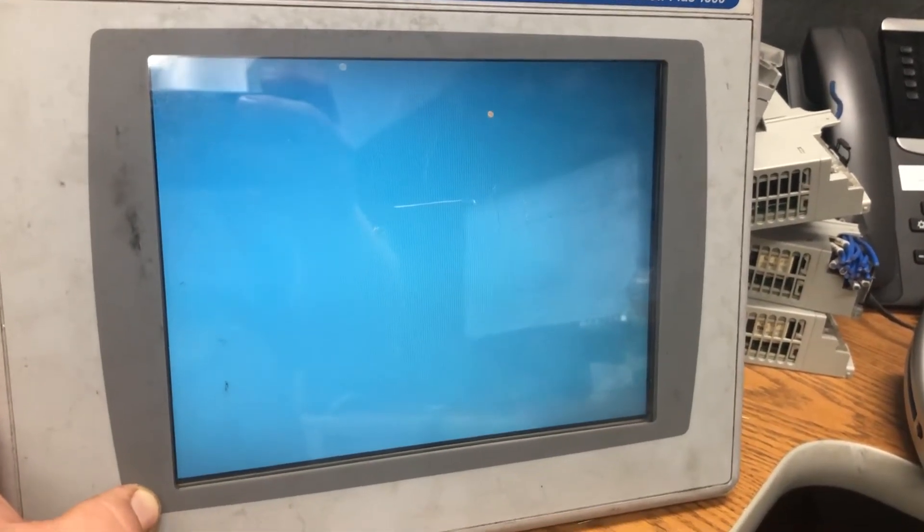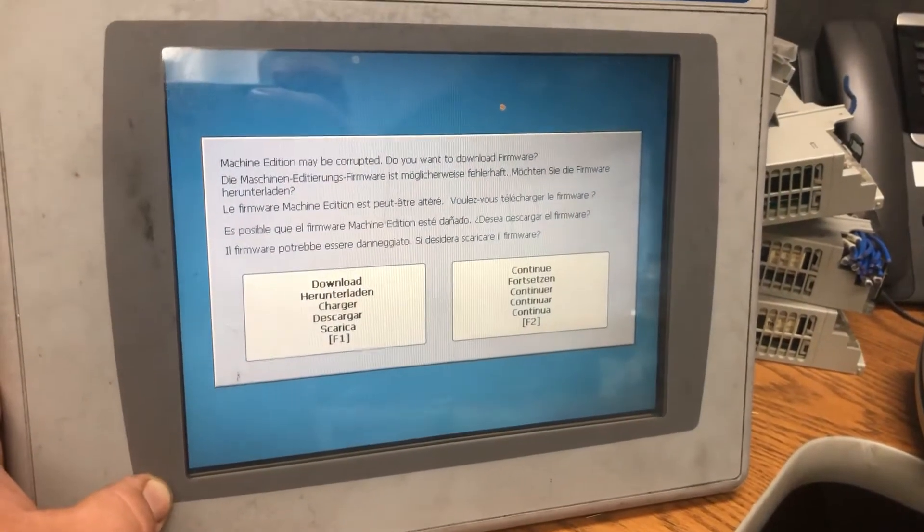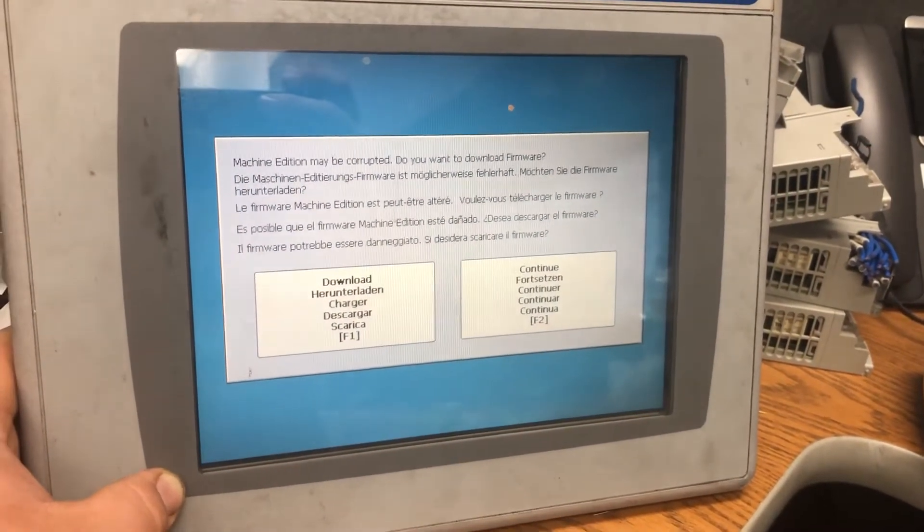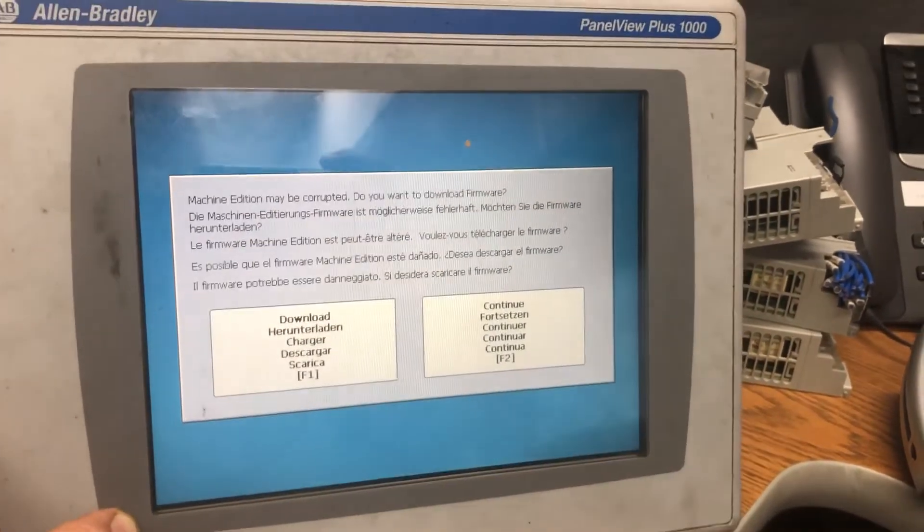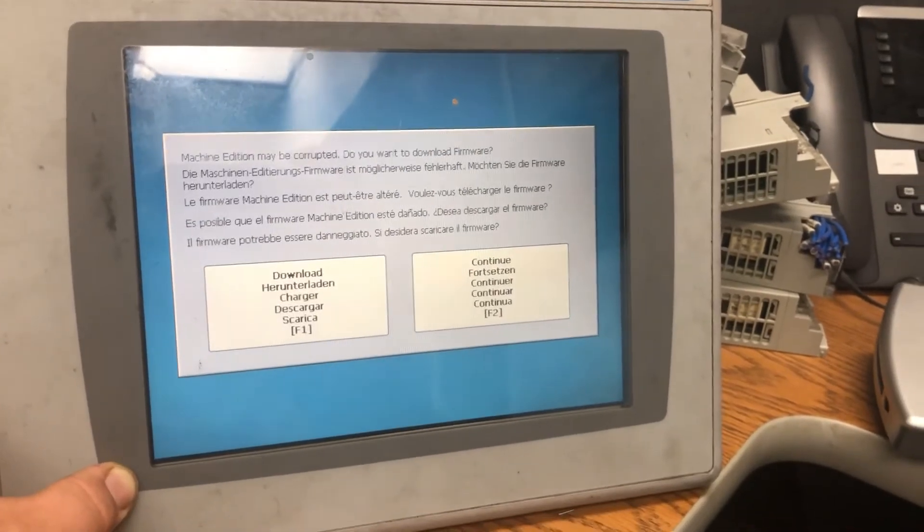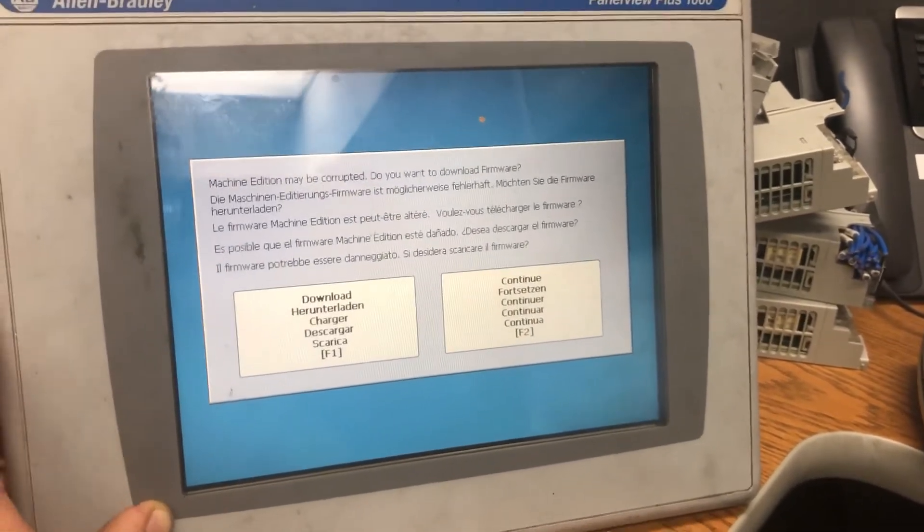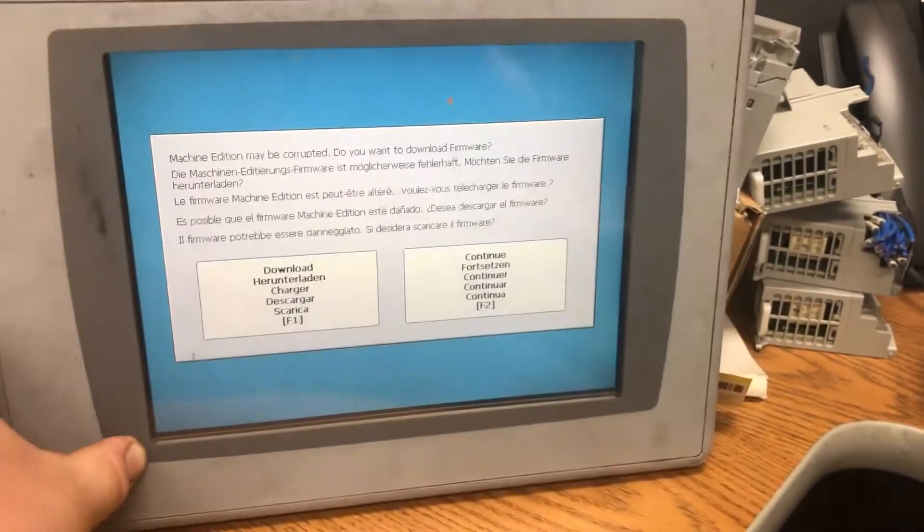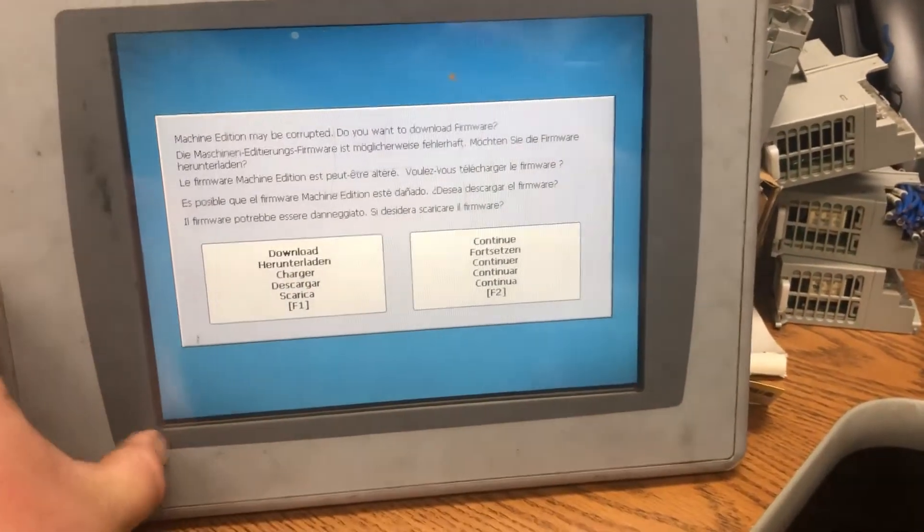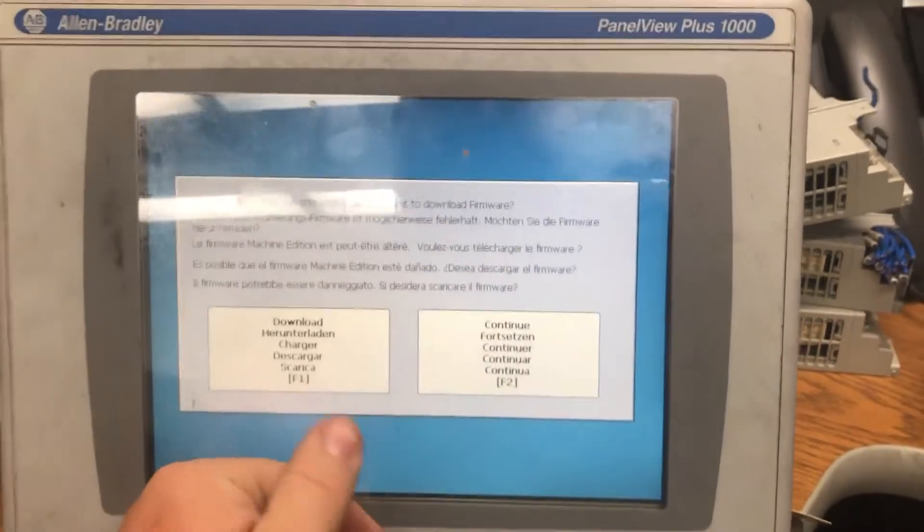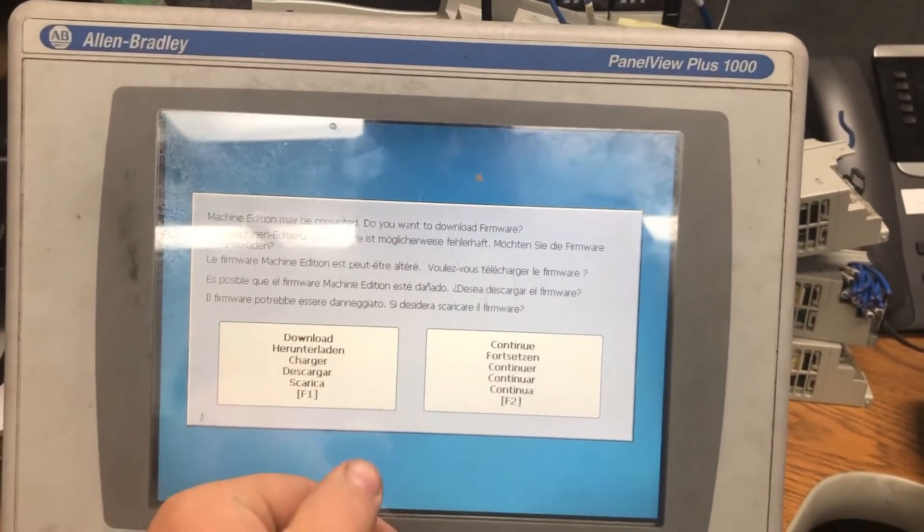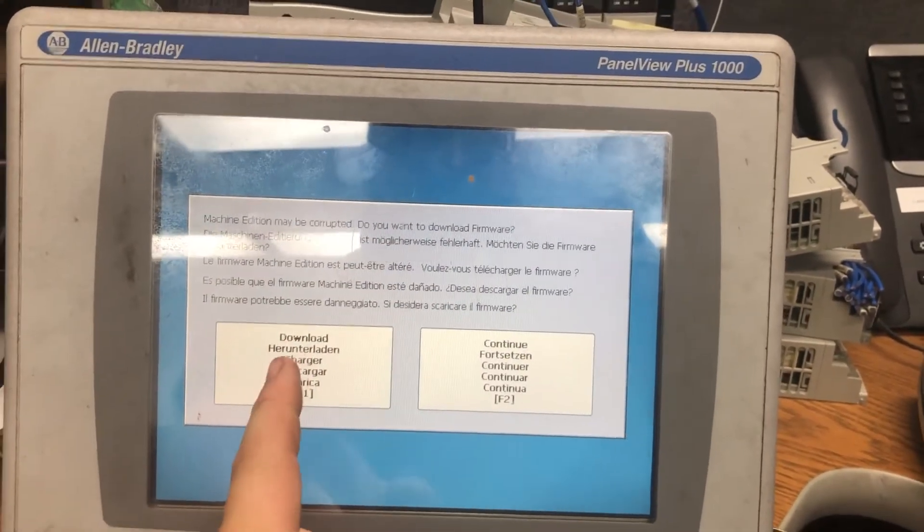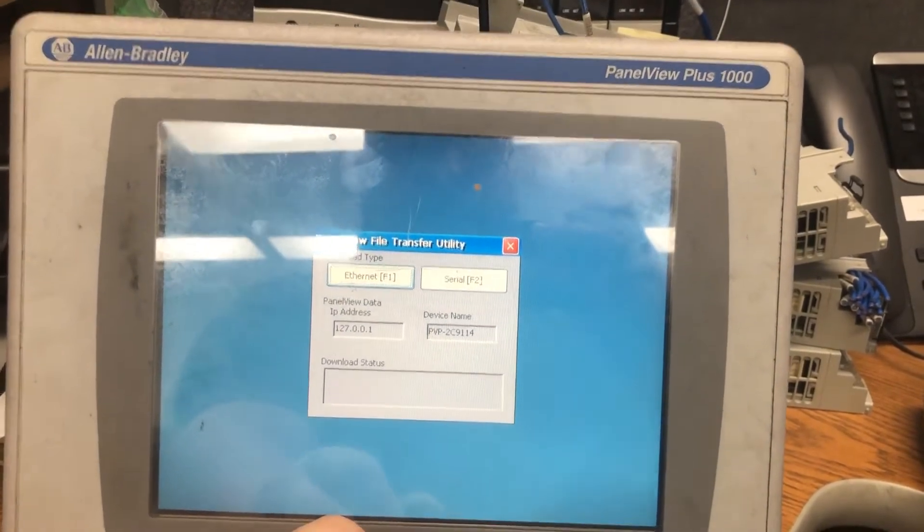This is the step that we were at before. We're back to square one, I guess. Maybe it'll work now though, I don't know. So download, okay.